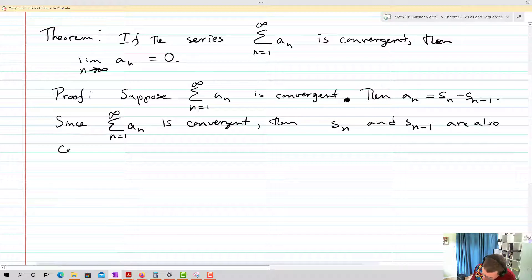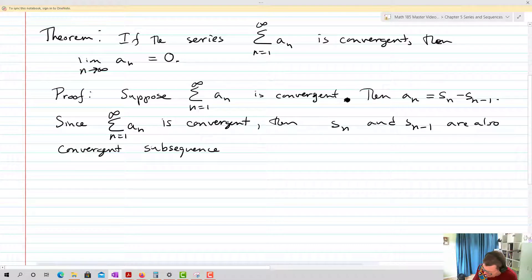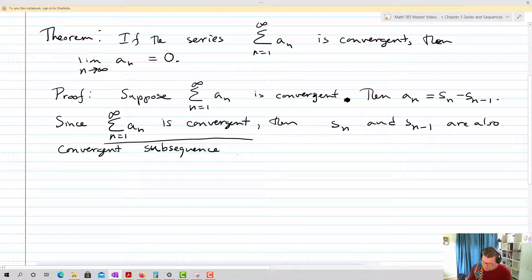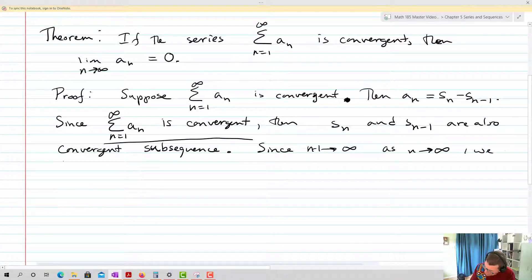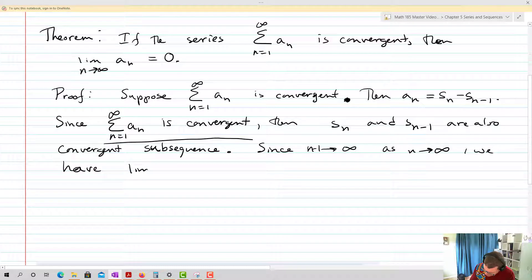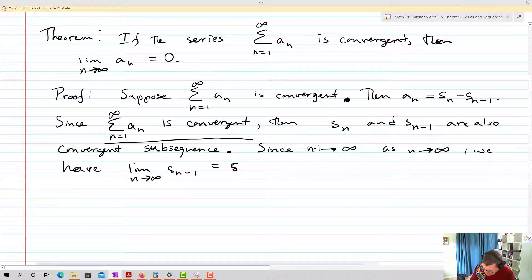They're convergent subsequences — we're going to keep that unproven, but it makes sense because they're part of a convergent sequence. If they were infinite, then this sum would also be infinite. Since n minus one approaches infinity as n approaches infinity, we have the limit as n approaches infinity of s sub n minus one is going to equal some value s, because it's convergent.